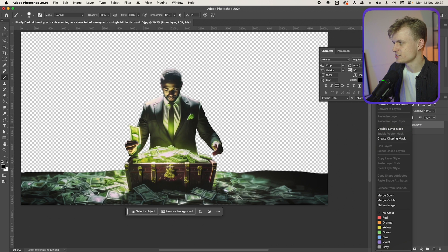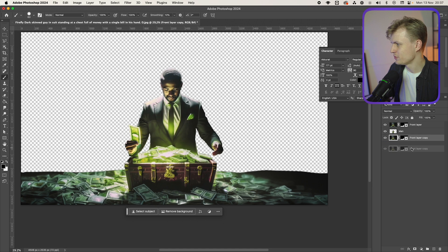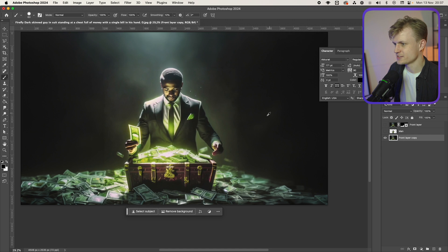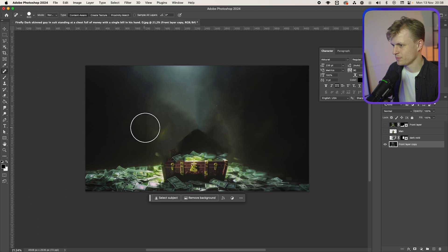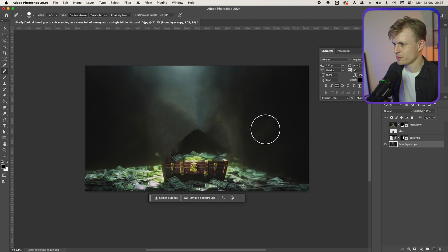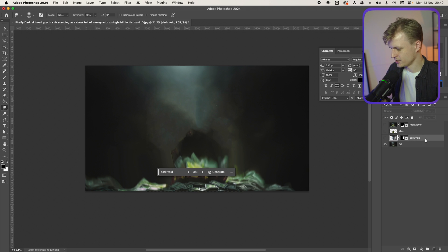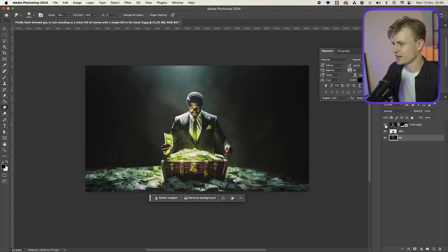I'm going to duplicate it again, move it down, turn the others off, and delete the layer mask. Sometimes it also just works with the normal patch tool — let's see if this works. Maybe touch it up a bit here and there. So call this 'background', I'm going to delete that dark void that didn't work. Man and the front layer — I'm really happy with this.